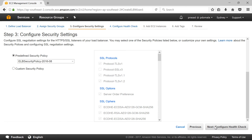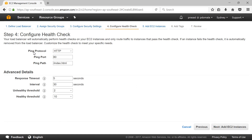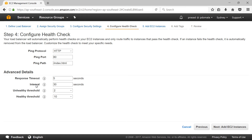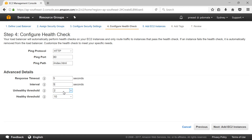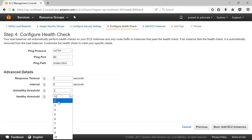Then click on Configure Health Check. Here our ping protocol would be HTTP and the ping port would be port 80 on which our Apache is listening. We have our ping path — our default HTML page which we have created. I'll modify the response timeout and set the interval to 5 seconds, and the unhealthy threshold to 2.